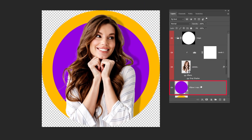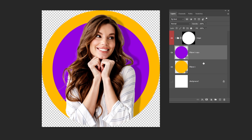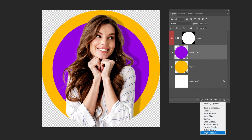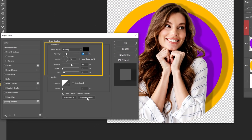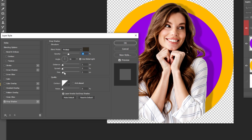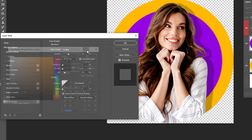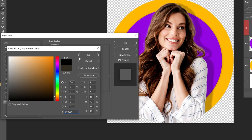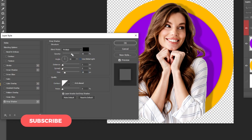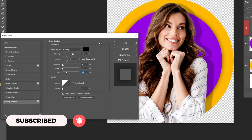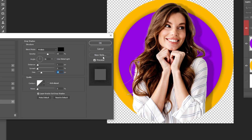Now choose this circle layer. Go to Layer Style and choose Drop Shadow. Follow these settings. When you finish, press OK.